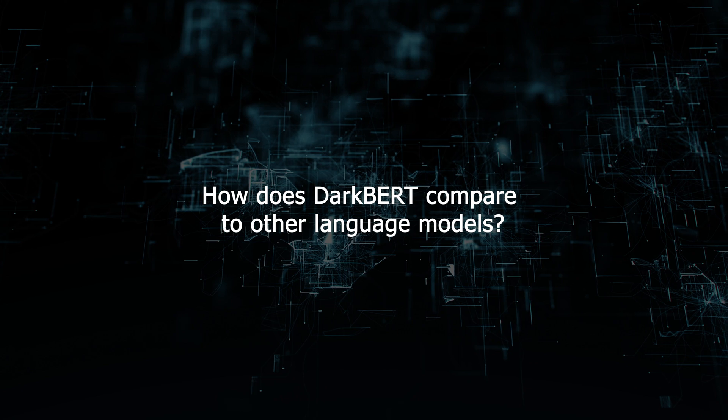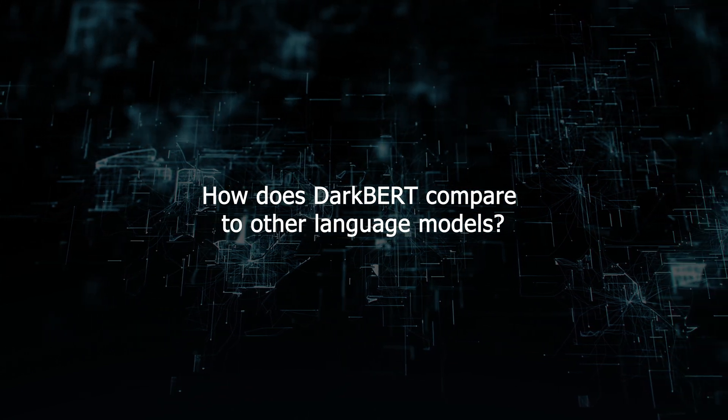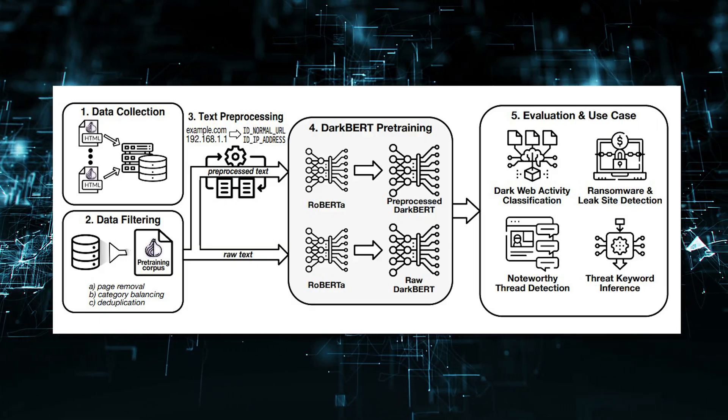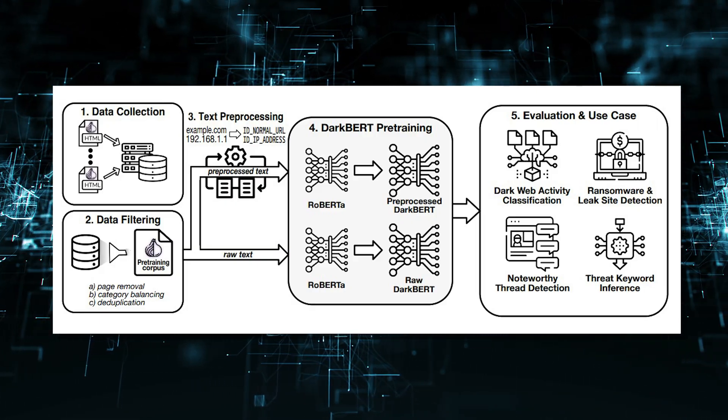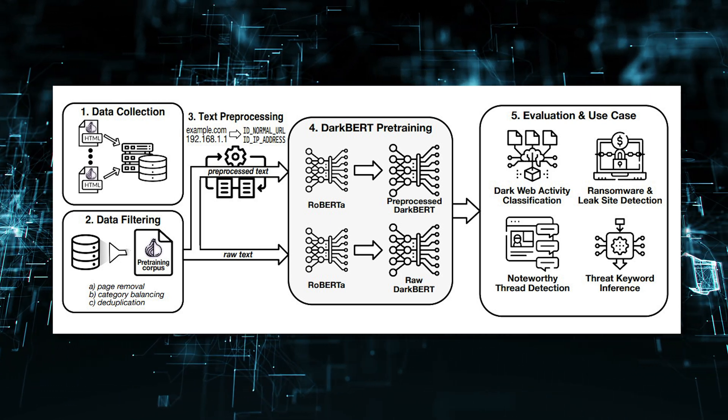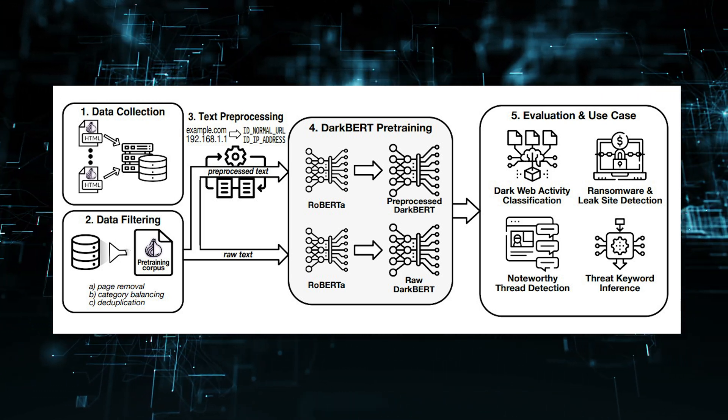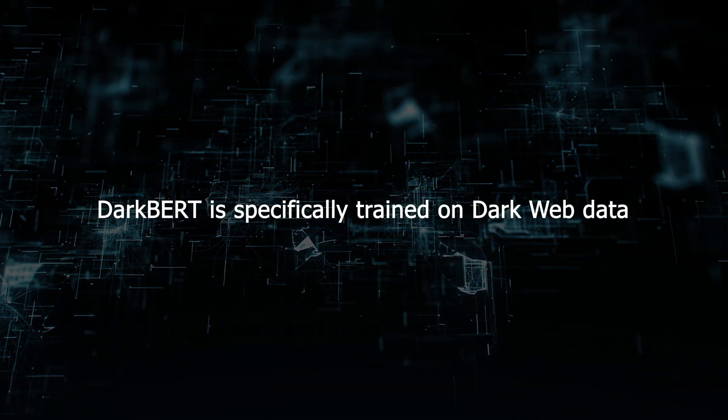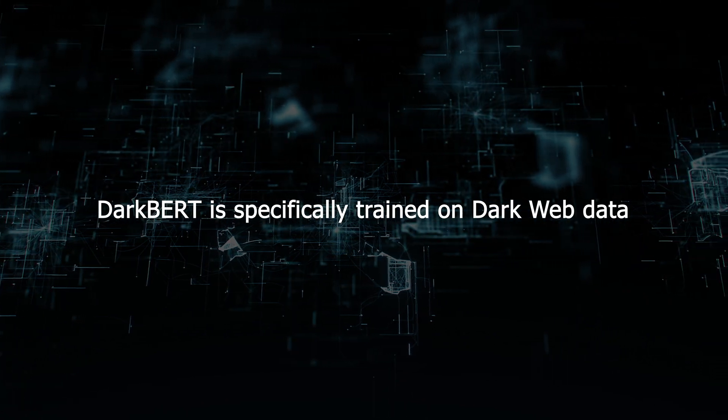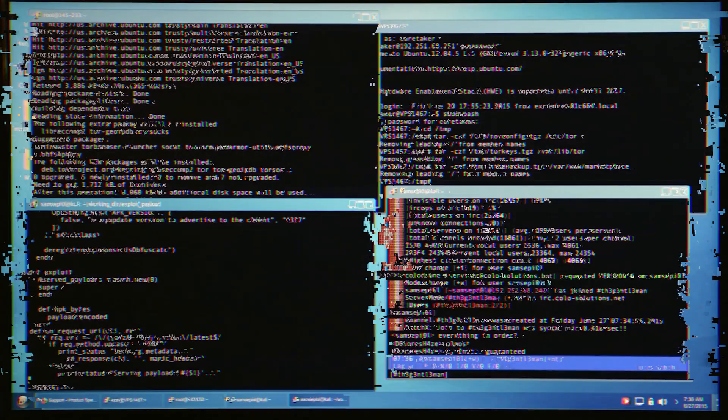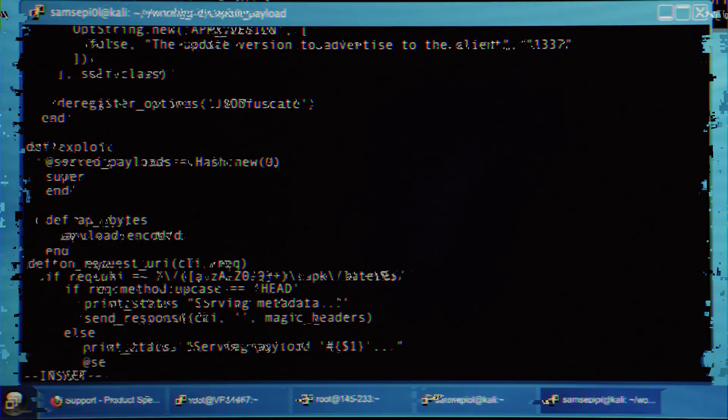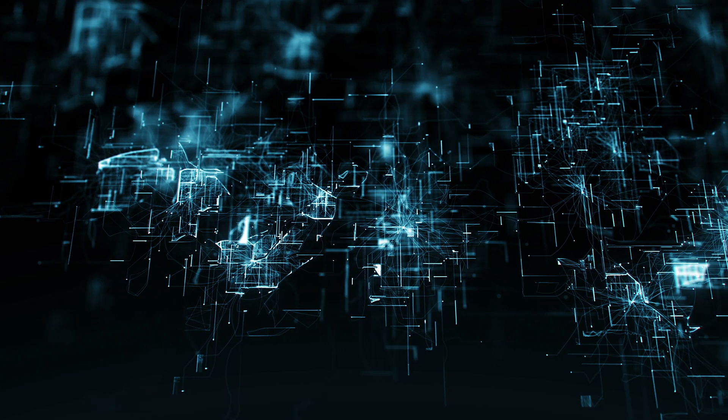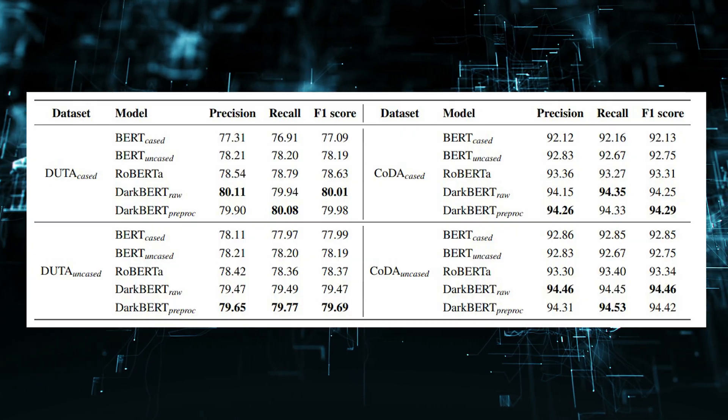How does DarkBert compare to other language models? DarkBert is similar to other large language models, such as ChatGPT, BARD, and LLAMA2. However, DarkBert is specifically trained on dark web data, which gives it an advantage for tasks that involve understanding and analyzing dark web content.